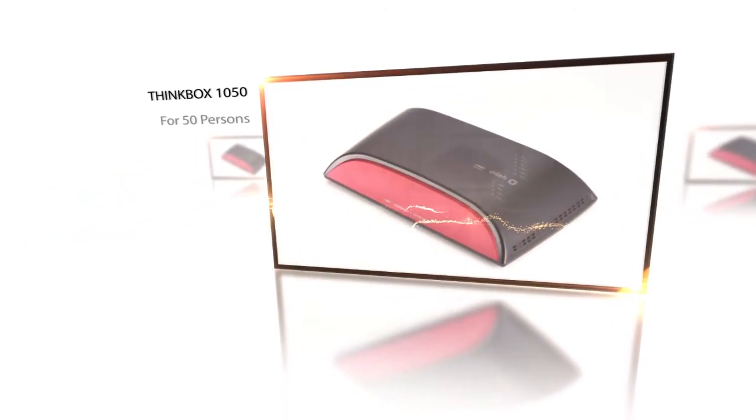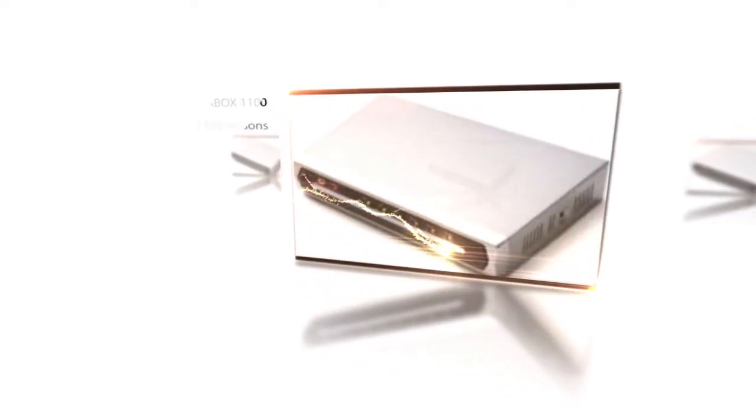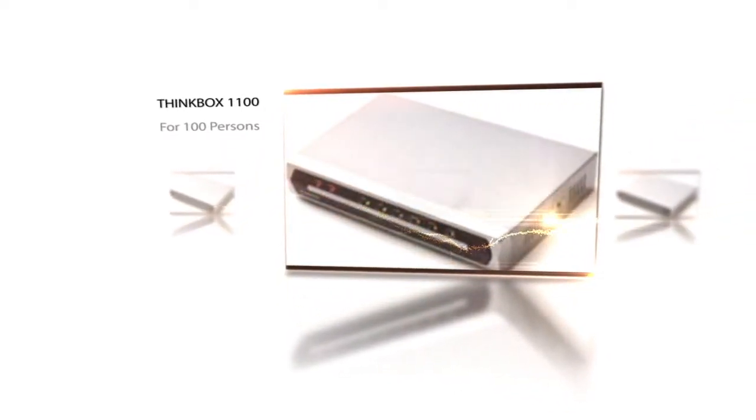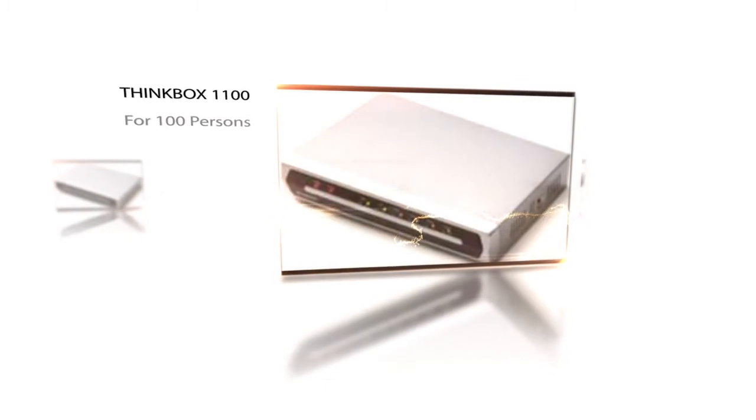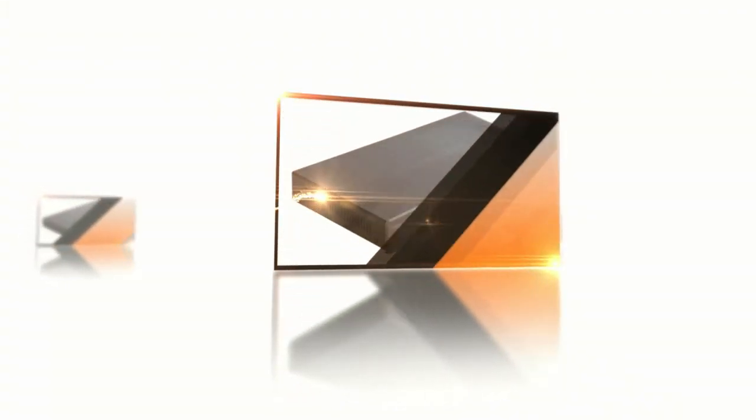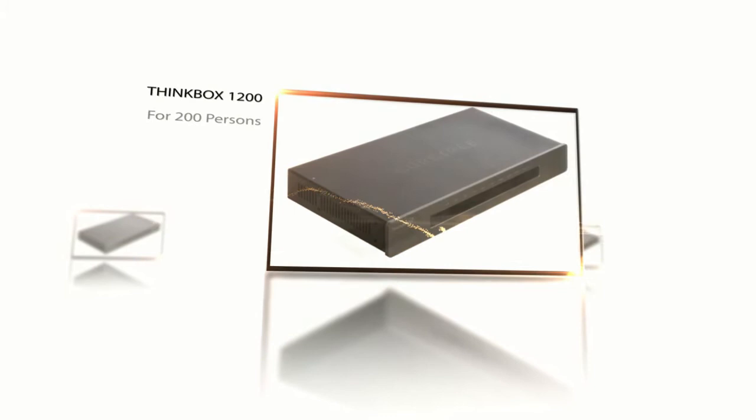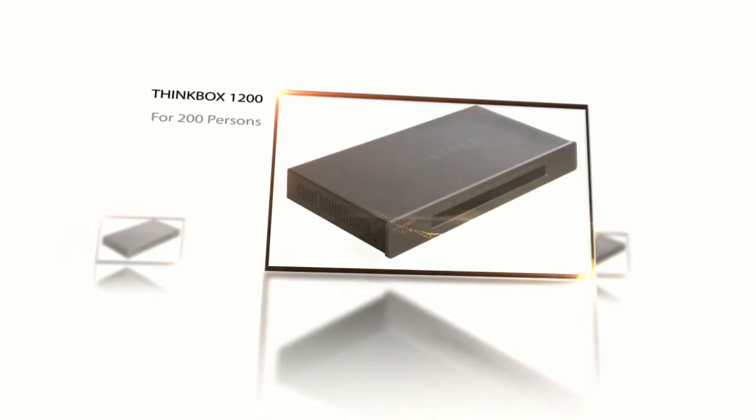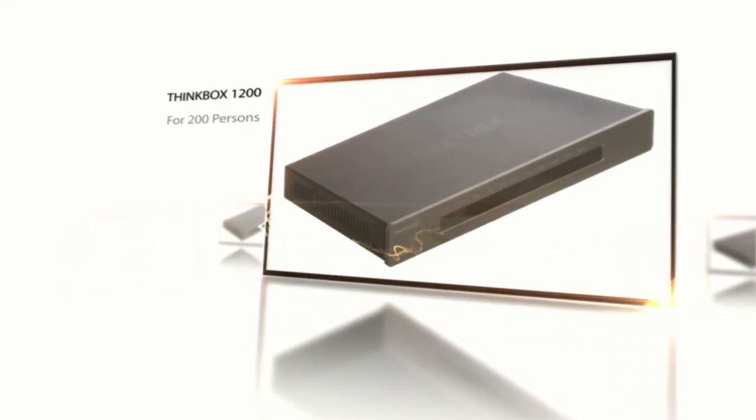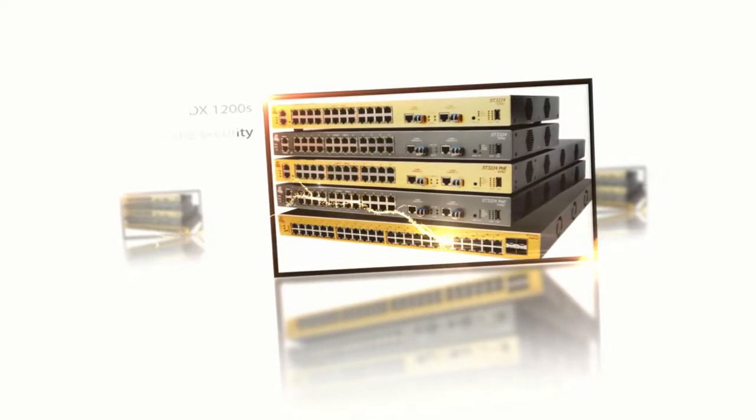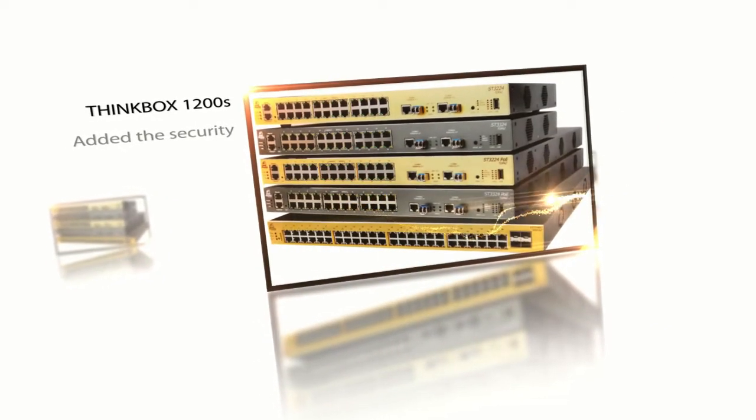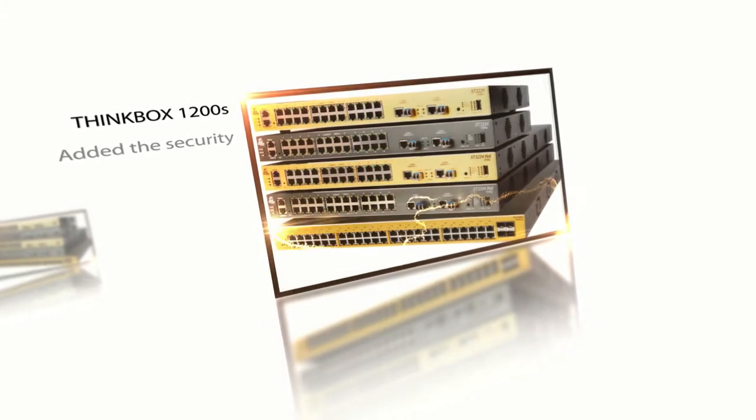for 50 persons or below, Think Box 1100 for 100 persons, Think Box 1200 for 200 persons, and Think Box 1200S equipped with software using the Topaz